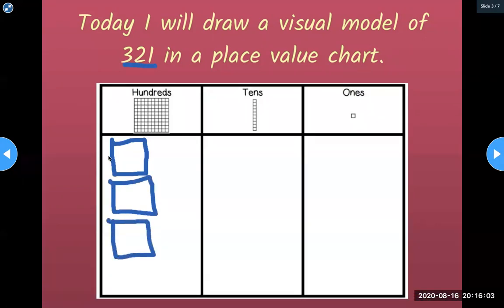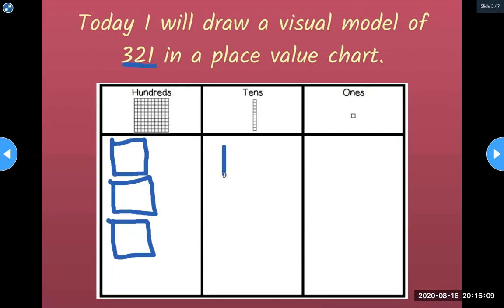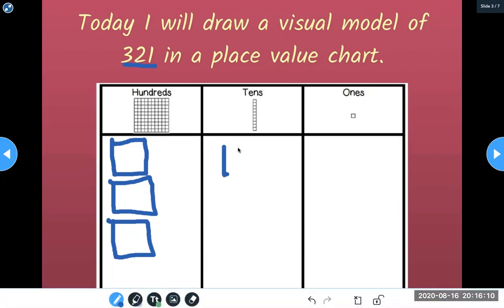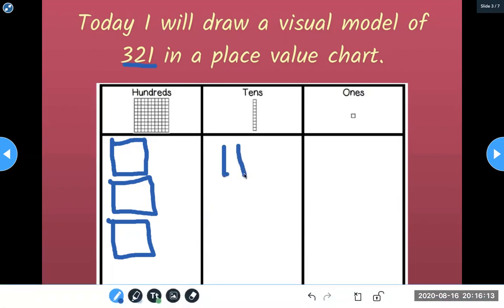Next, 320 — that's 20. 10, 20. So two rods equals 20. 321.